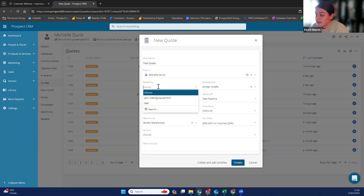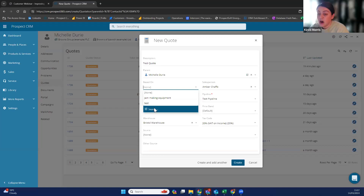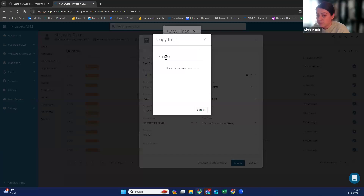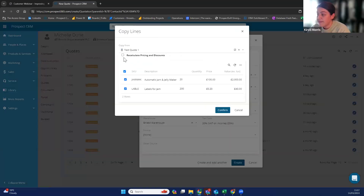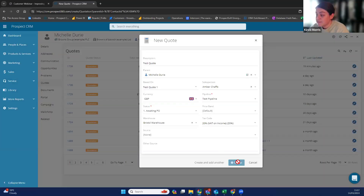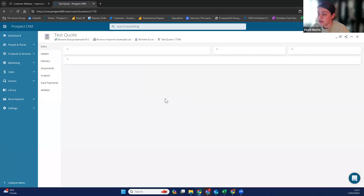If we go to 'based on', this touches on how you can copy old quotes or copy lines over. If a customer's called and it's repeat business and they want to literally duplicate an order they had before, you can search the old order in here. You would click search, find that old order number, and put it in. You can select to recalculate pricing and discounts — because if your prices have changed since they last ordered, you would like to recalculate. If prices are staying the same, you can choose not to recalculate. When you confirm that, you can then create — and that copies the old order into a new one with all of the items there.